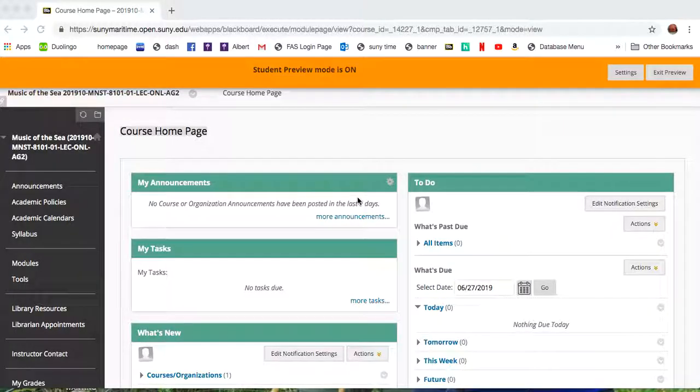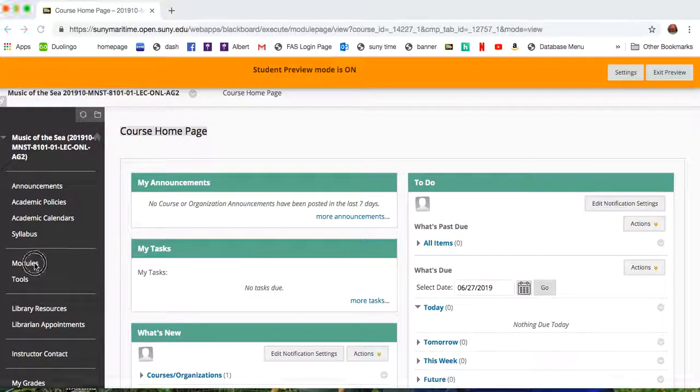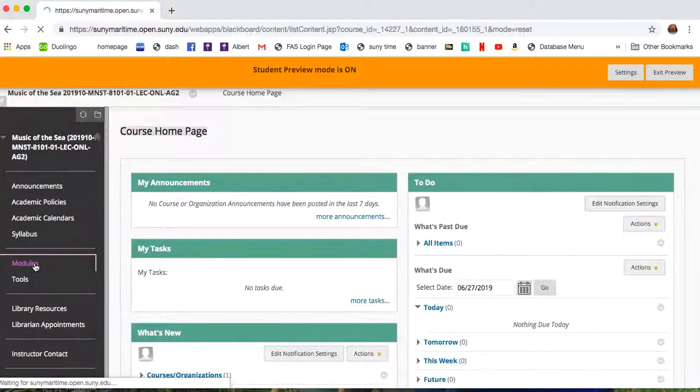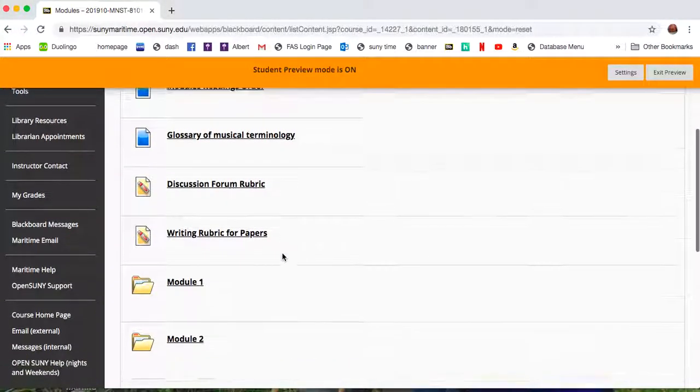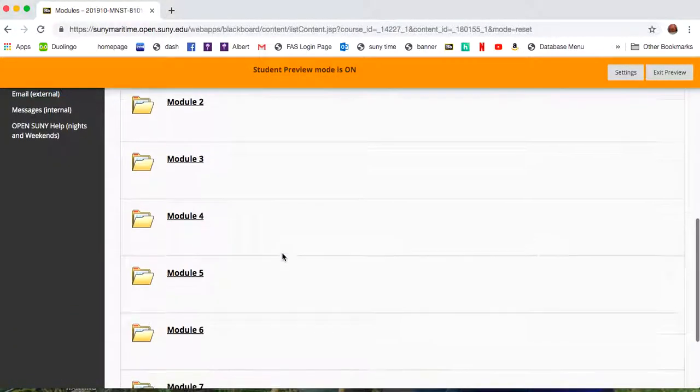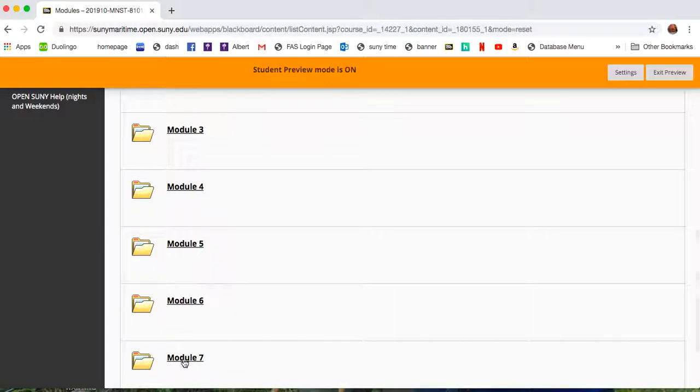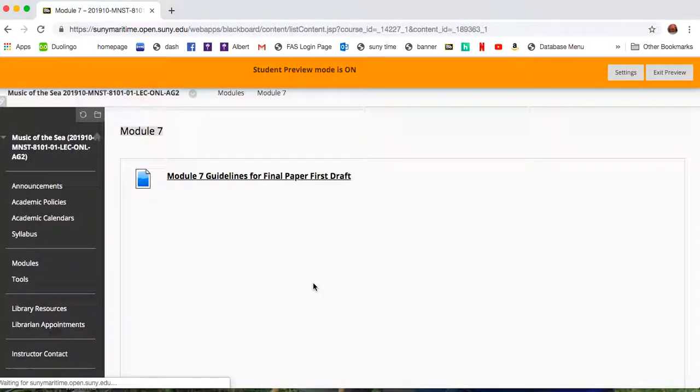Welcome to the ST8101 Module 7 video. Under Modules, scroll down to the Module 7 folder and click on it.